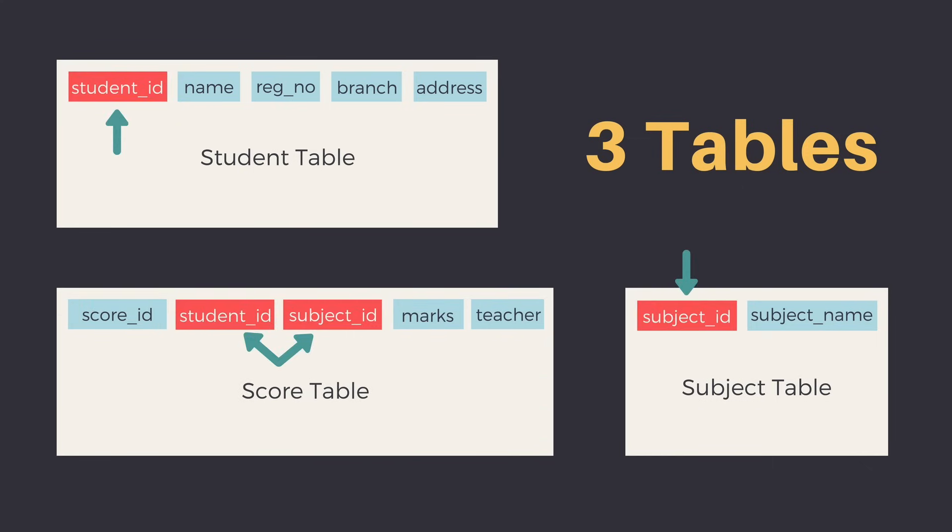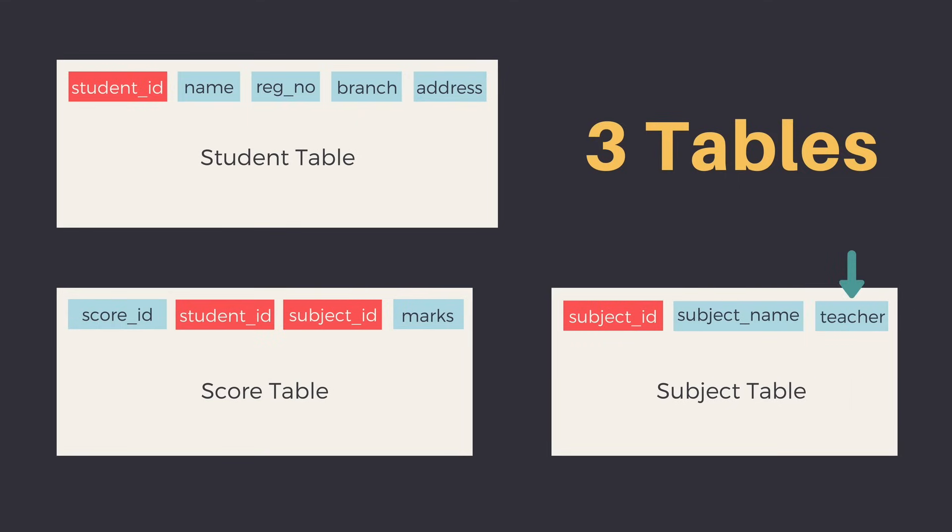Following were the primary keys. Score table had teacher's name which was only dependent on subject, so we moved it to the subject table. Hence, now the score table is normalized to the second normal form.